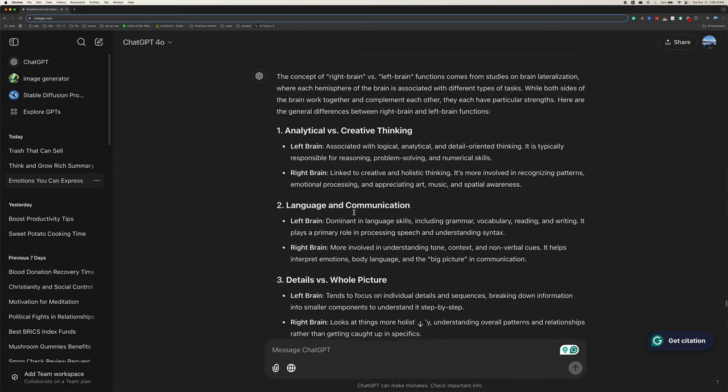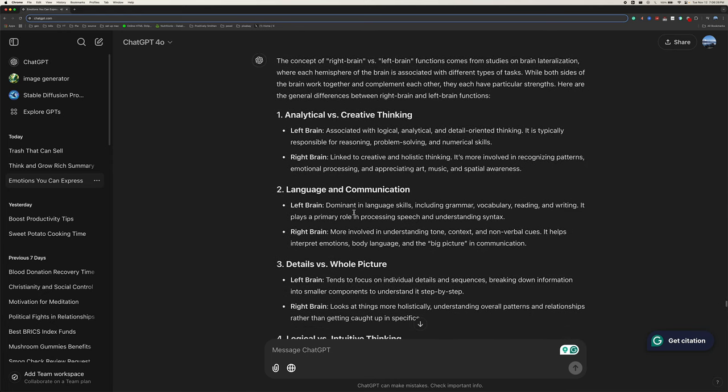The concept of right brain versus left brain functions comes from studies on brain lateralization, where each hemisphere of the brain is associated with different types of tasks. While both sides of the brain work together and complement each other, they each have particular strengths. Here are the general differences between right brain and left brain functions.